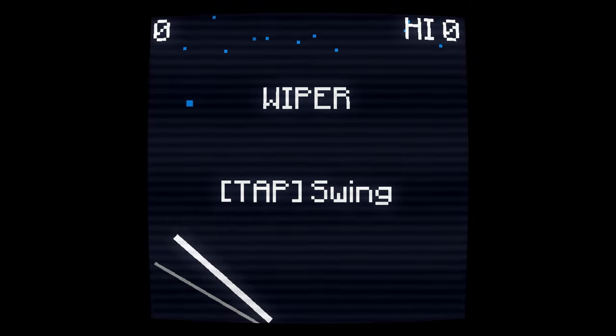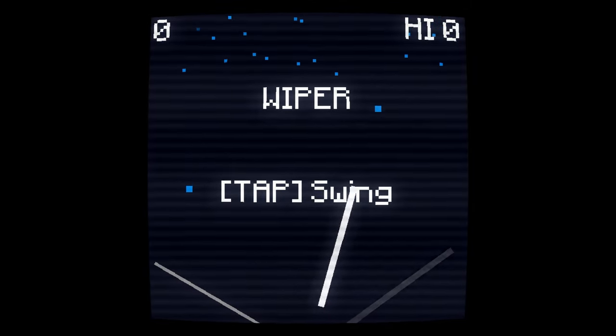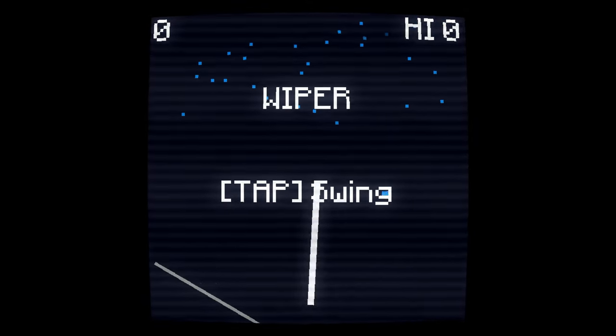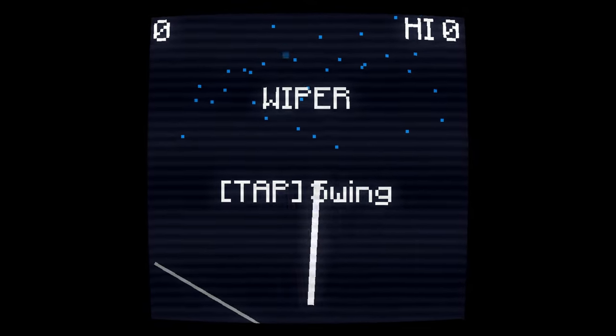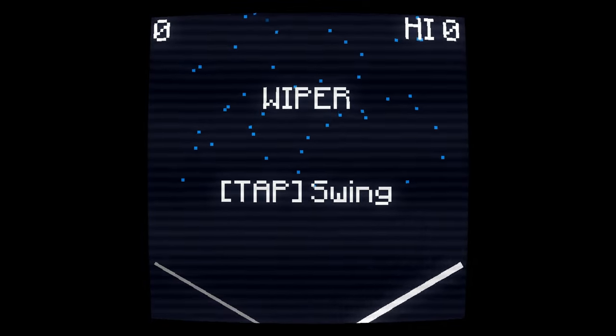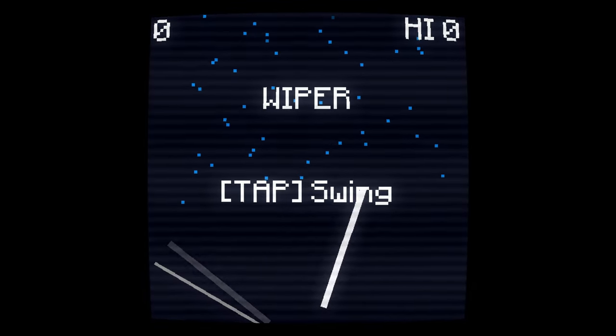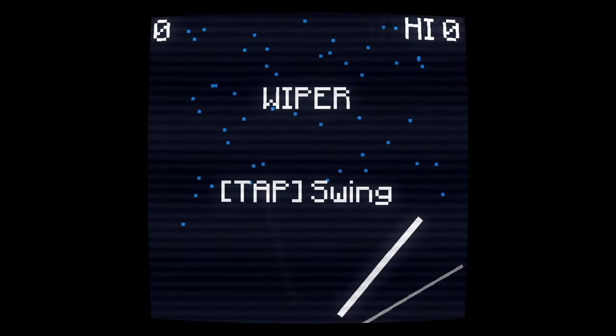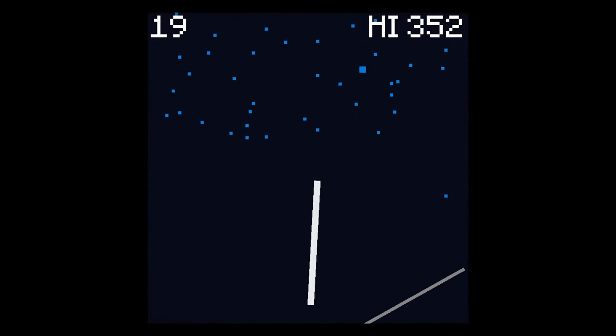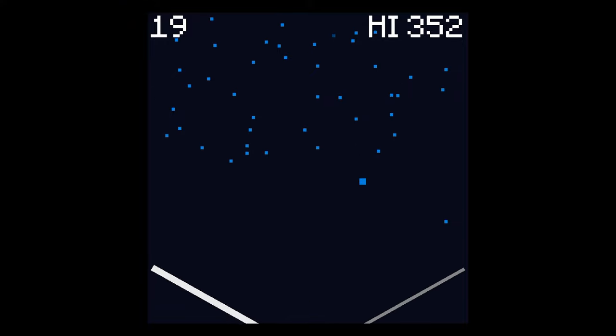How's it going, everybody? PoserMobile here, bringing you another absolute banger of a platinum. Today, we've got another one from Zidalon called Wiper, and you're looking at three bucks with four total stacks.